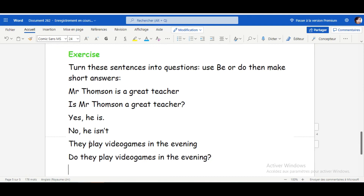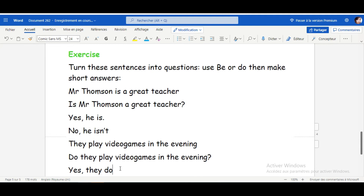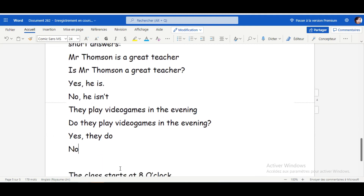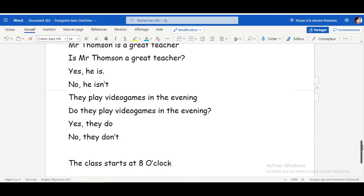And of course, add a question mark. For short answers: Yes, they do. For the negative: No, they don't. That's how we make short answers with yes or no.